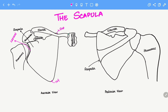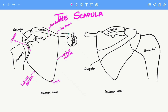The three borders are the superior border, the medial border, and the lateral border. It is important to note that the superior border is the shortest and the thinnest border.